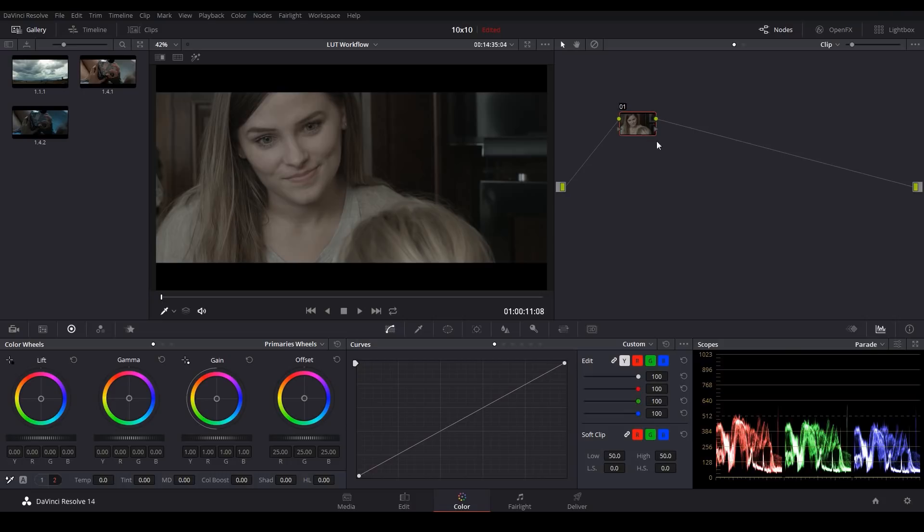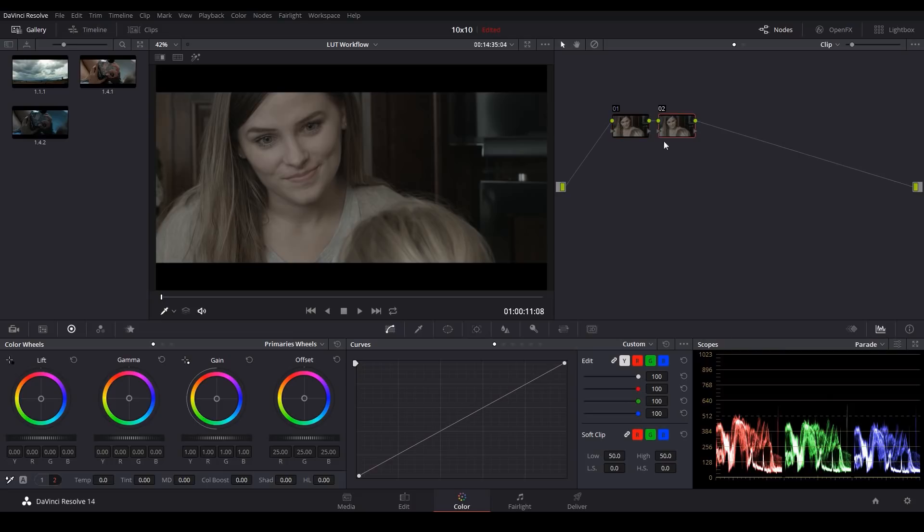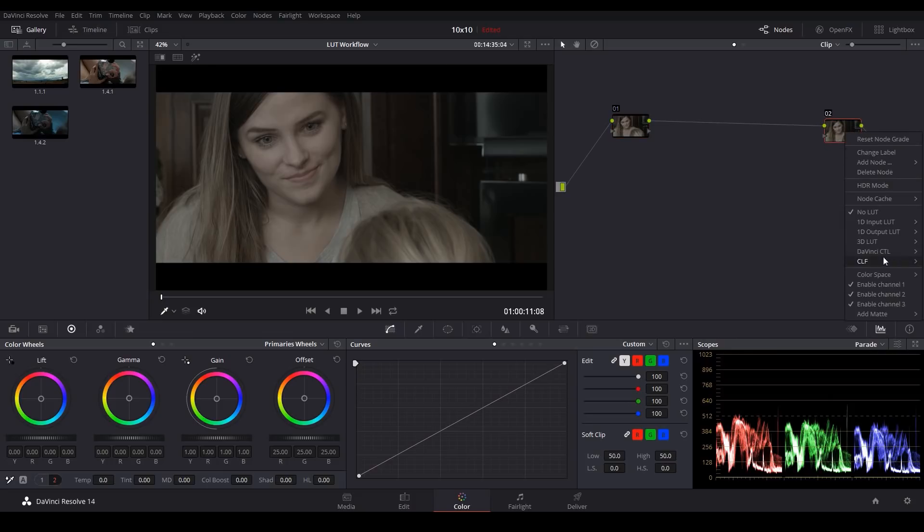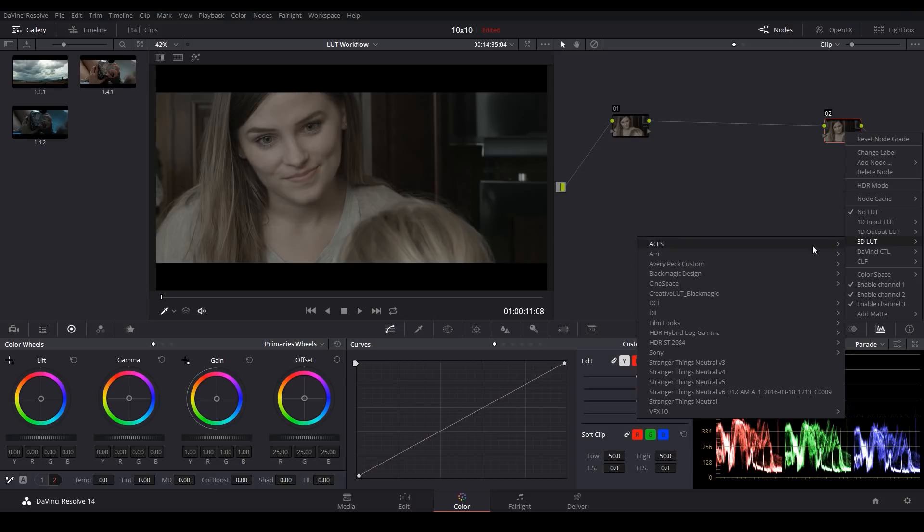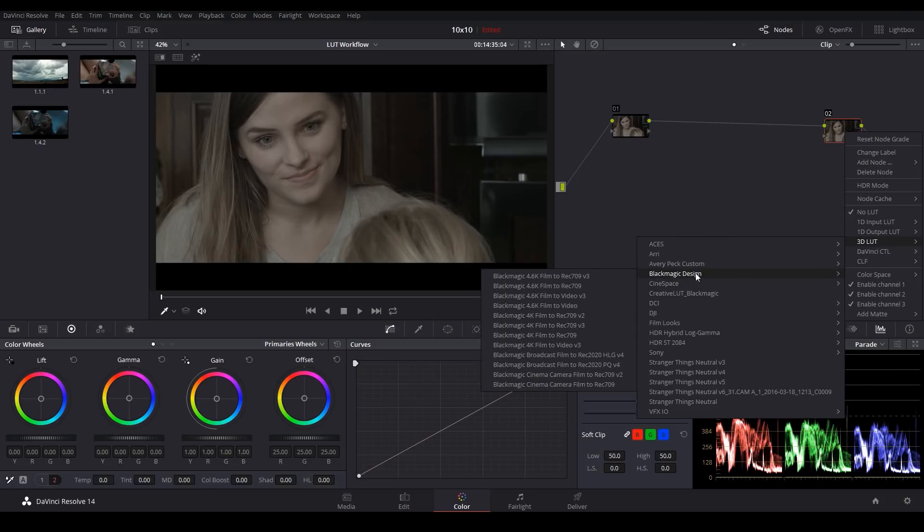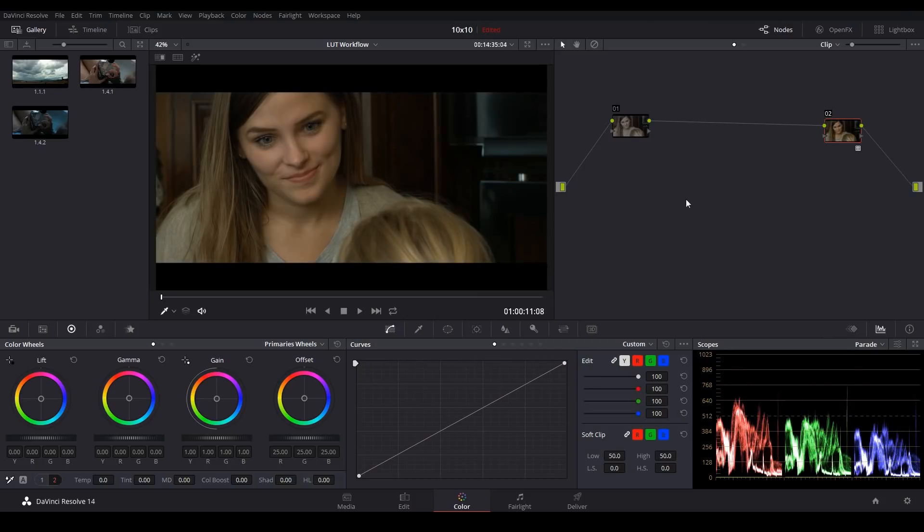Personally, I see more people apply at the end of the workflow. So let's try that first. I'll hit Alt-S to make a new node and I'll drag it over here. And then I'll apply my LUT like normal. There we go.